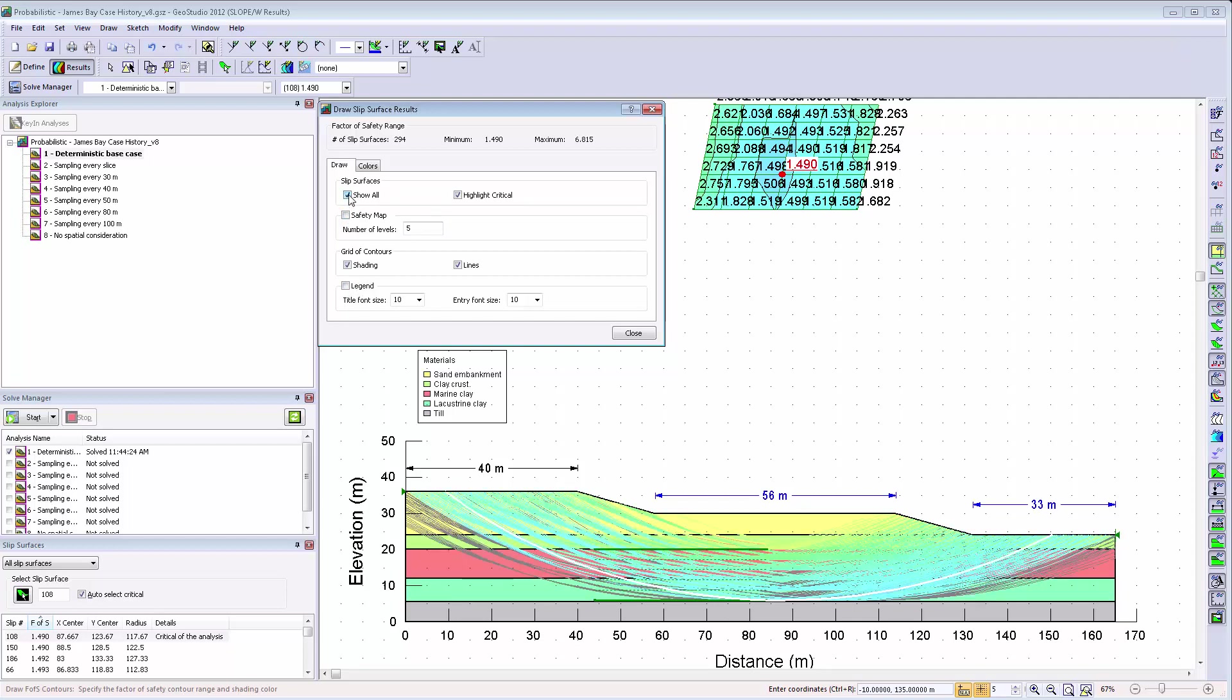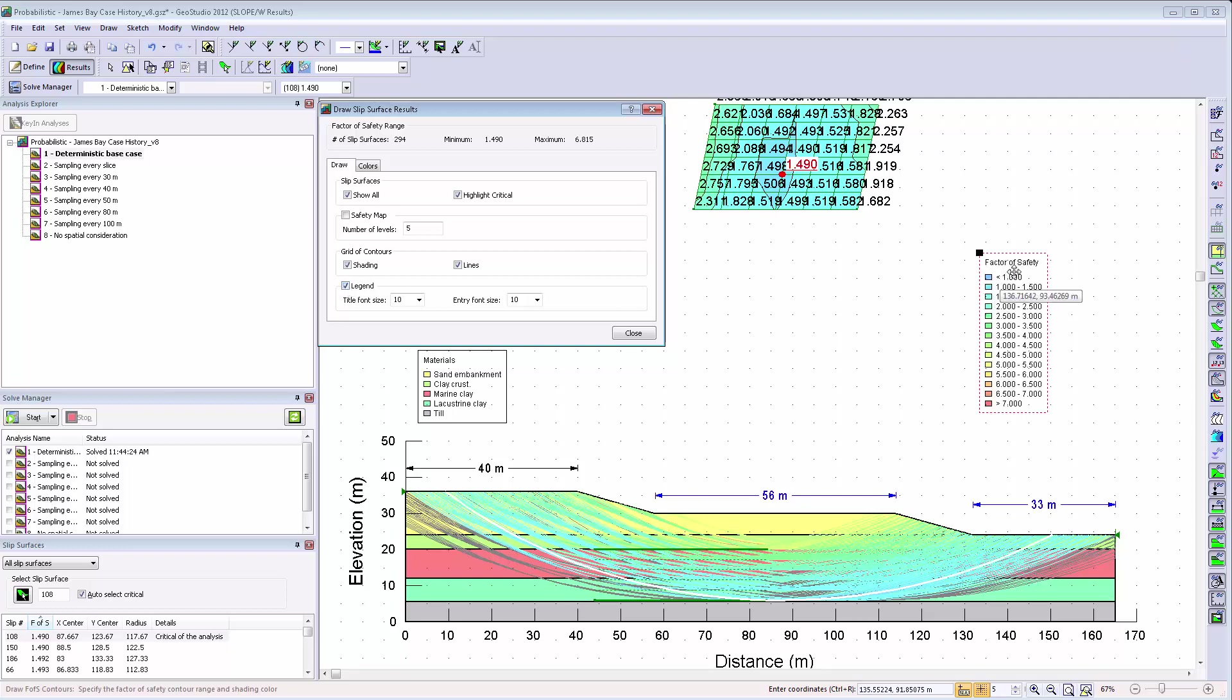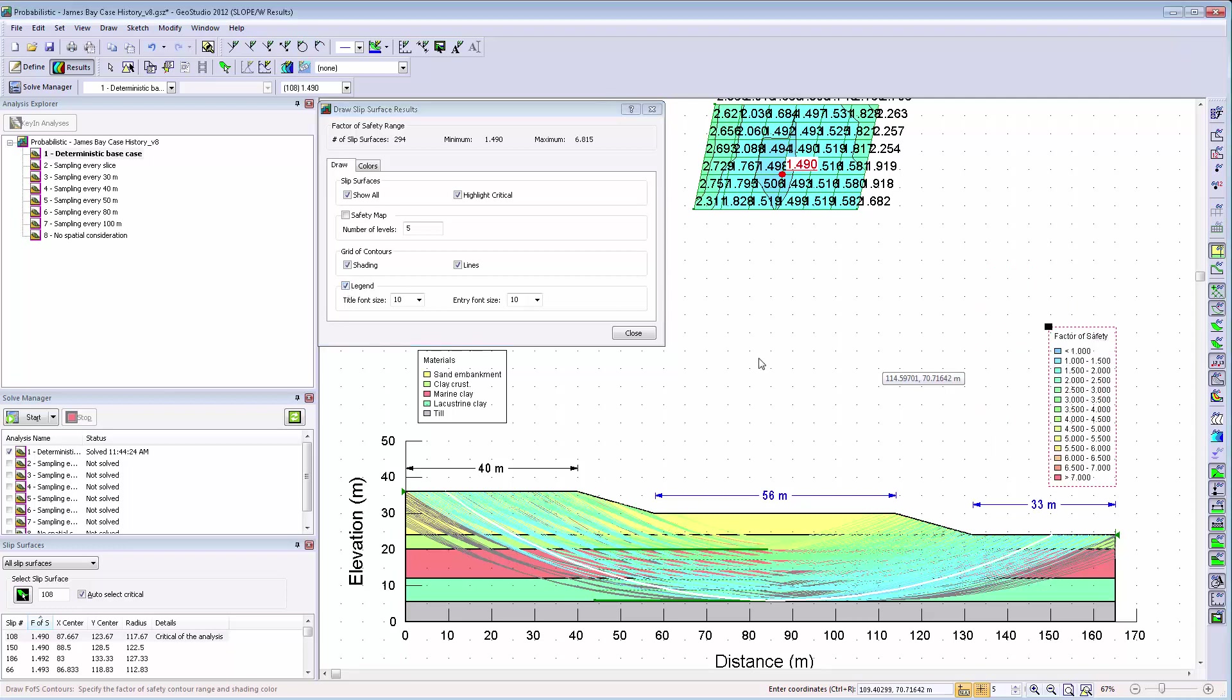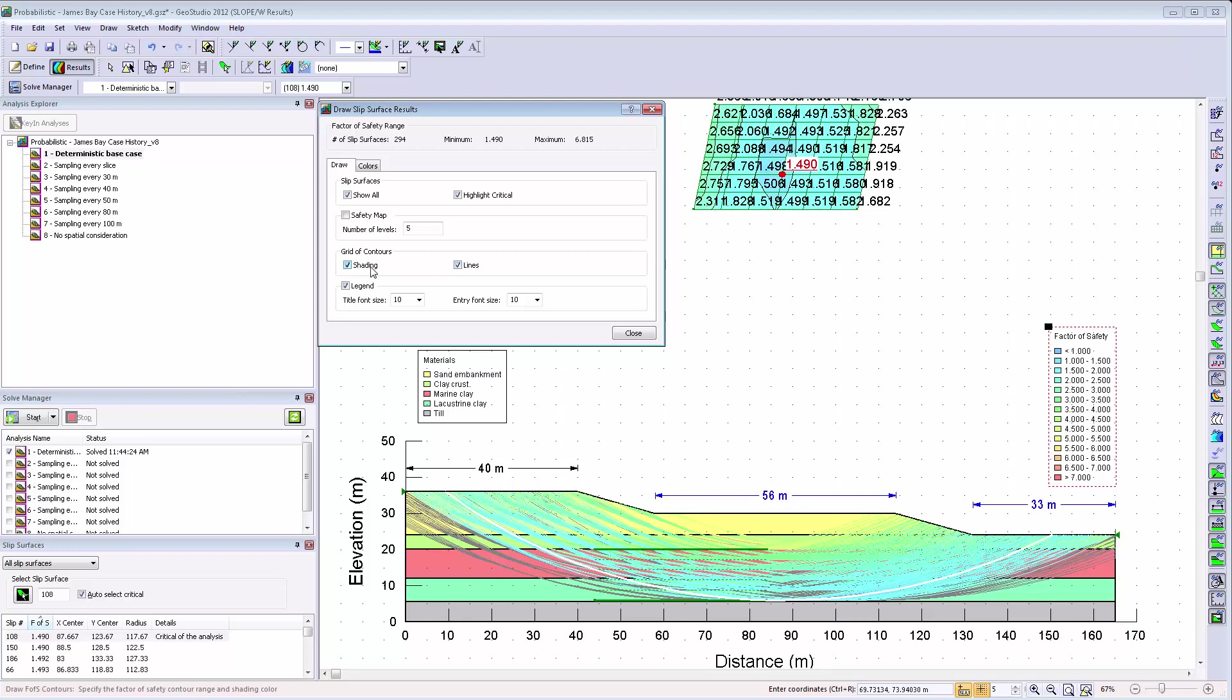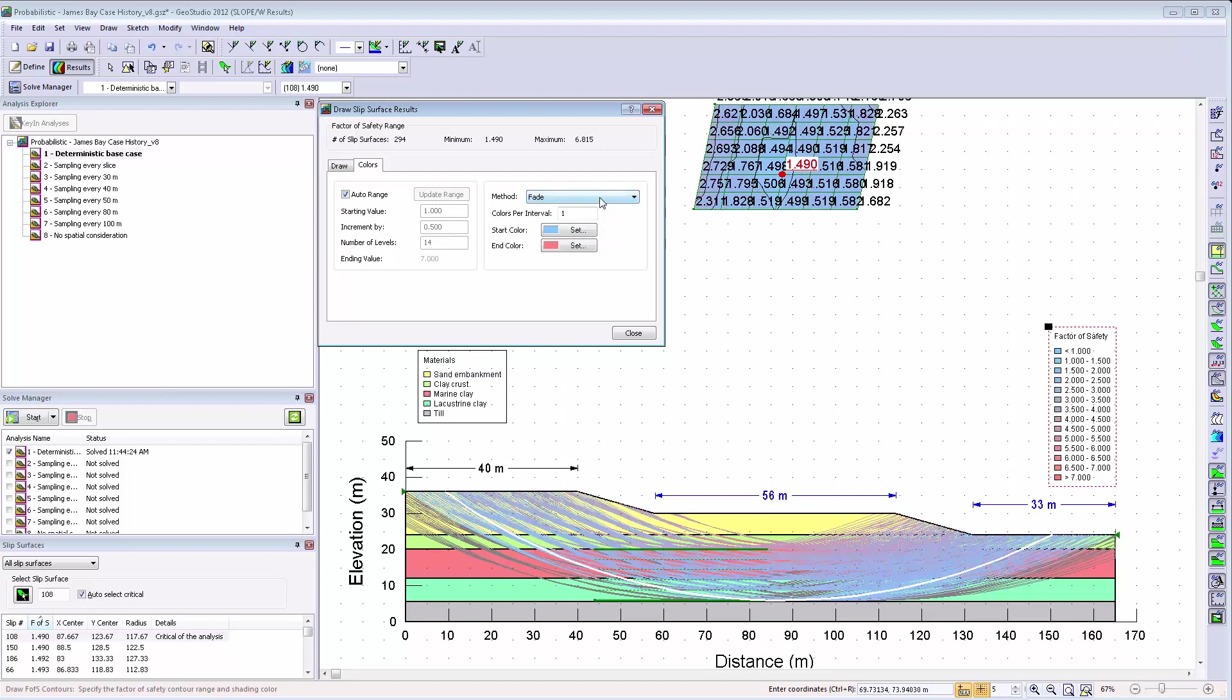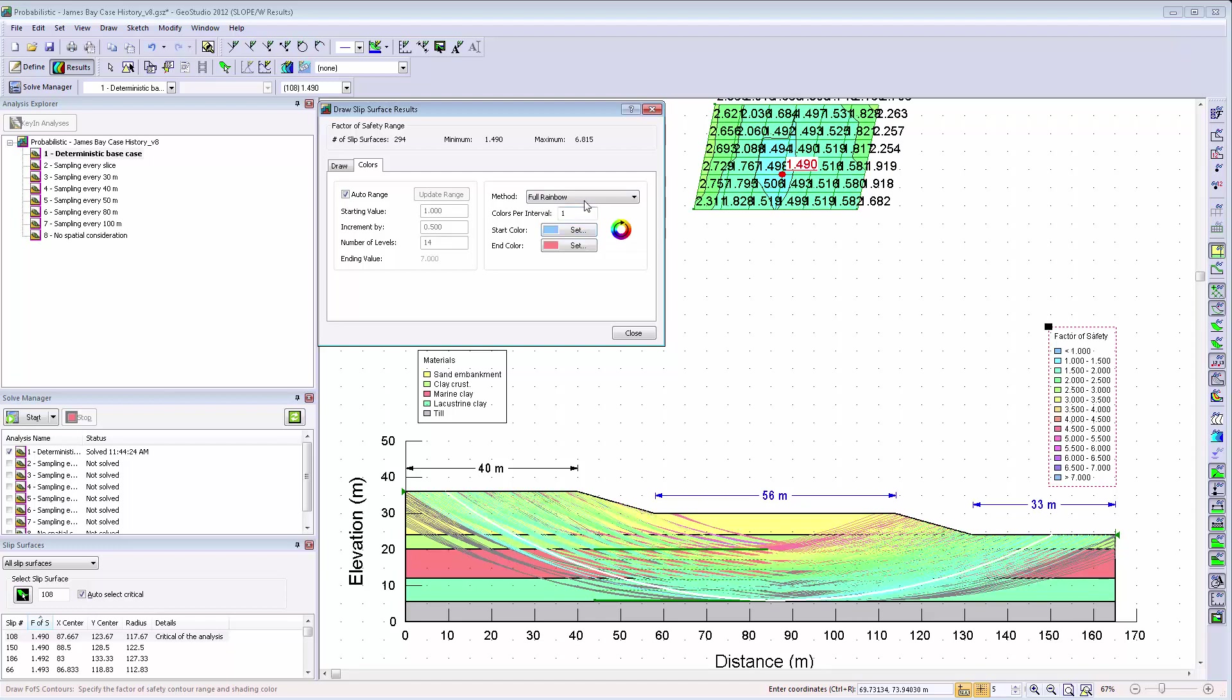You can now also view all slip surfaces in the Slip Surface window with contour shading related to the resulting factor of safety value. The legend showing the range of these contours can also be added to the background of the window for visualization purposes. These contours are also present on the grid which can be toggled off and on in this window. The contours can be changed similar to the Draw Contours option with the range entered manually or automatically.